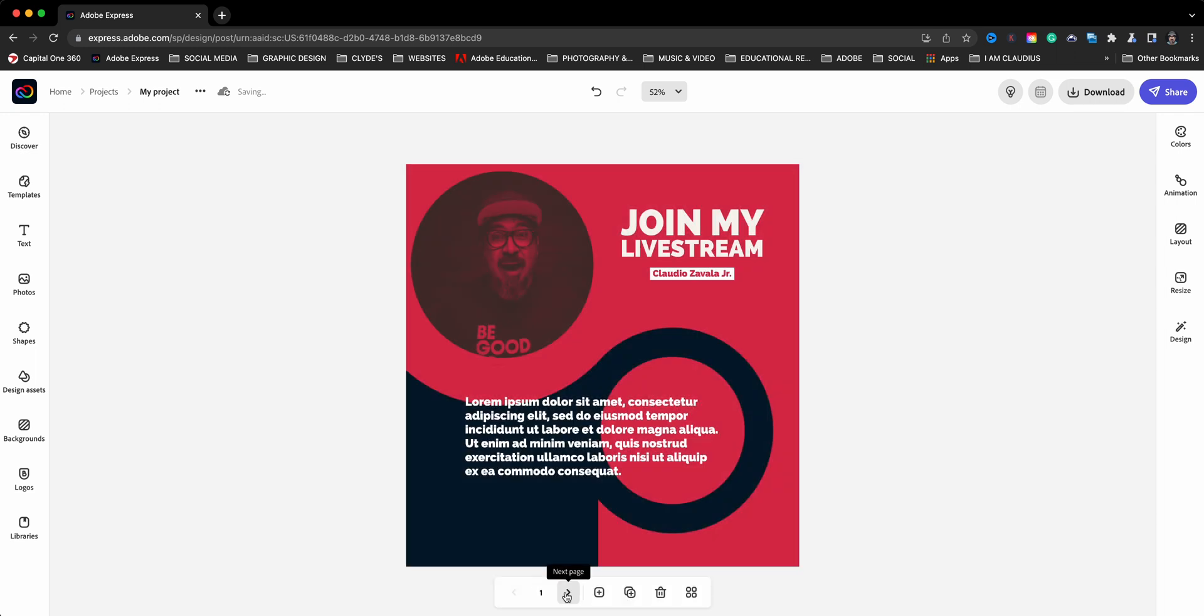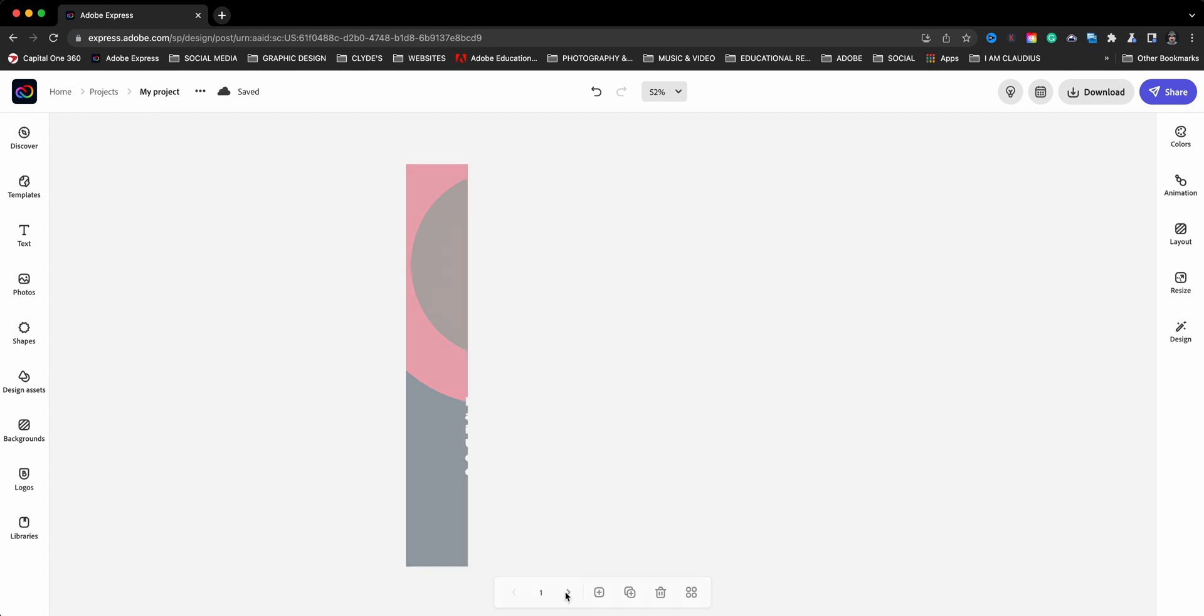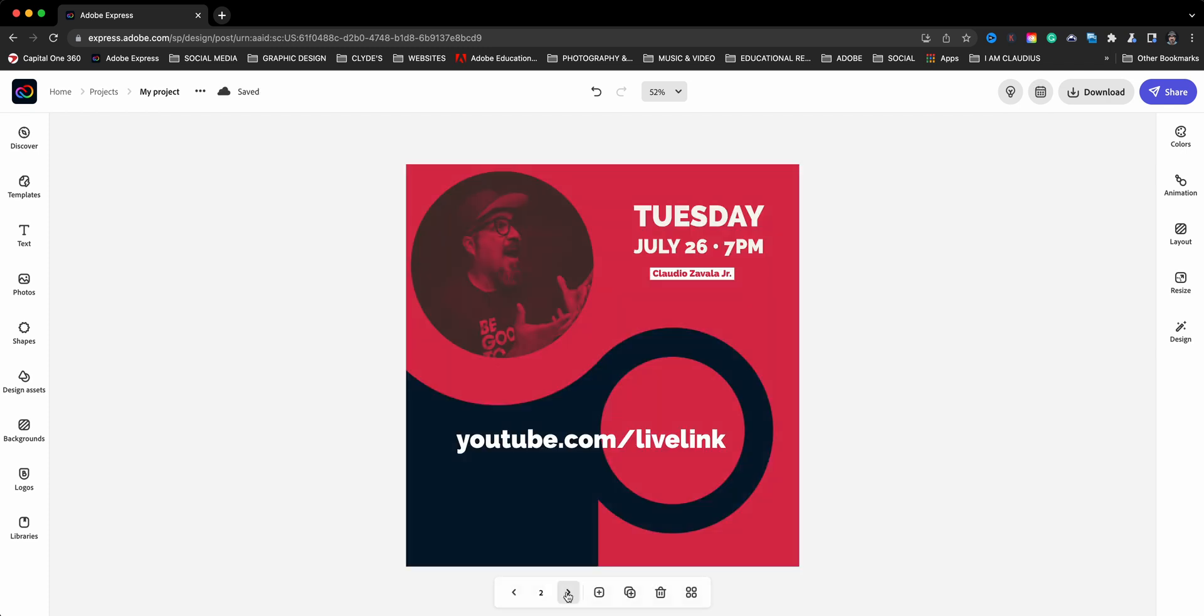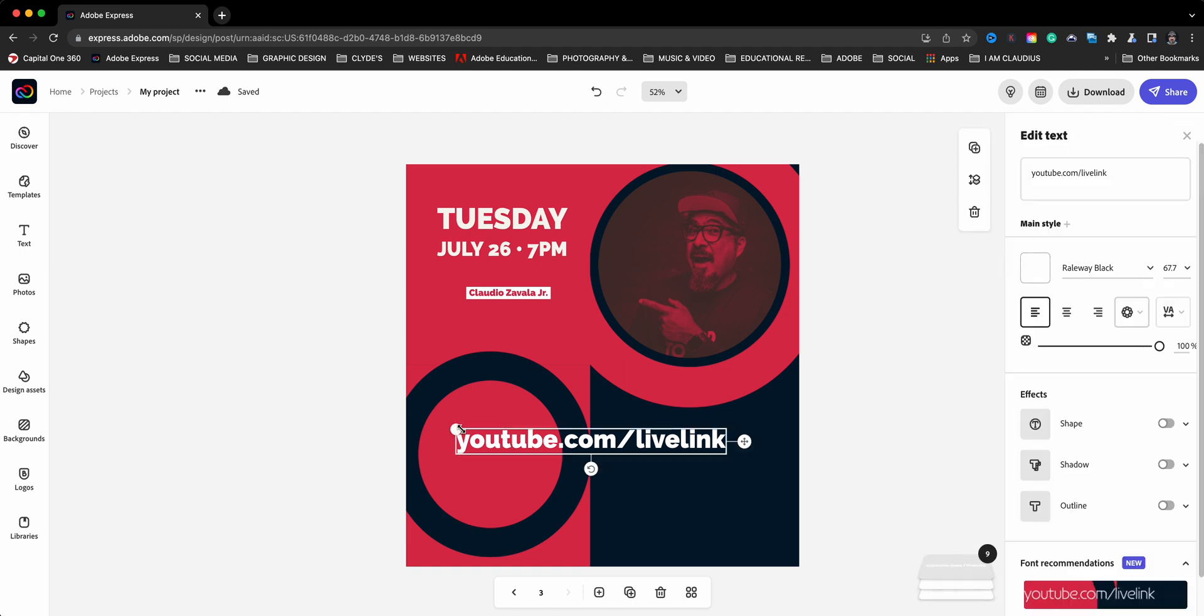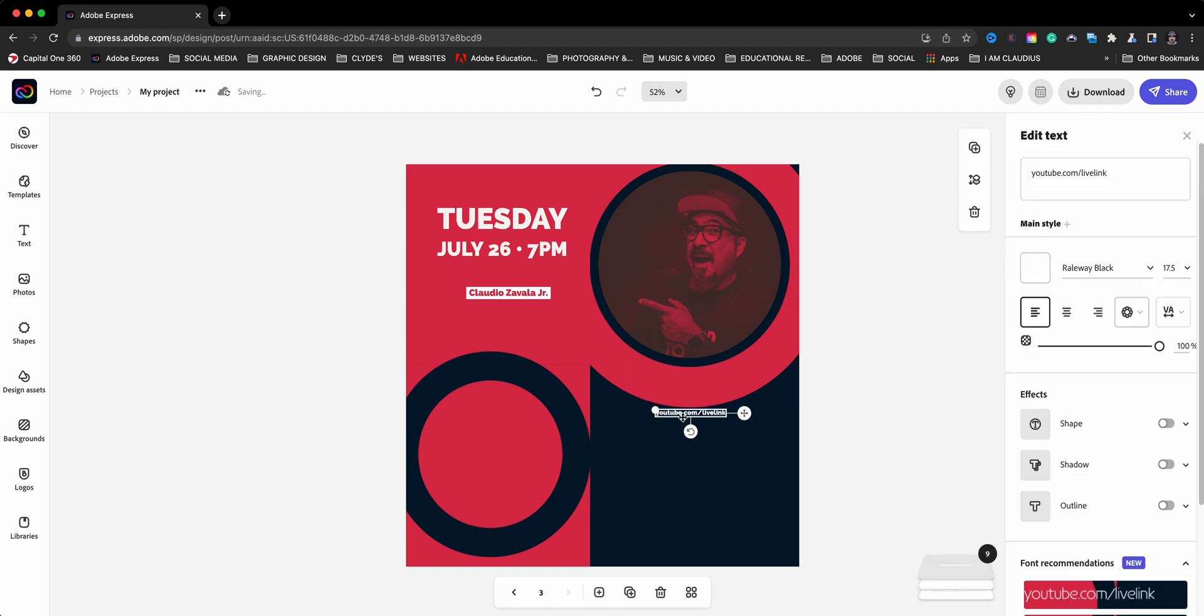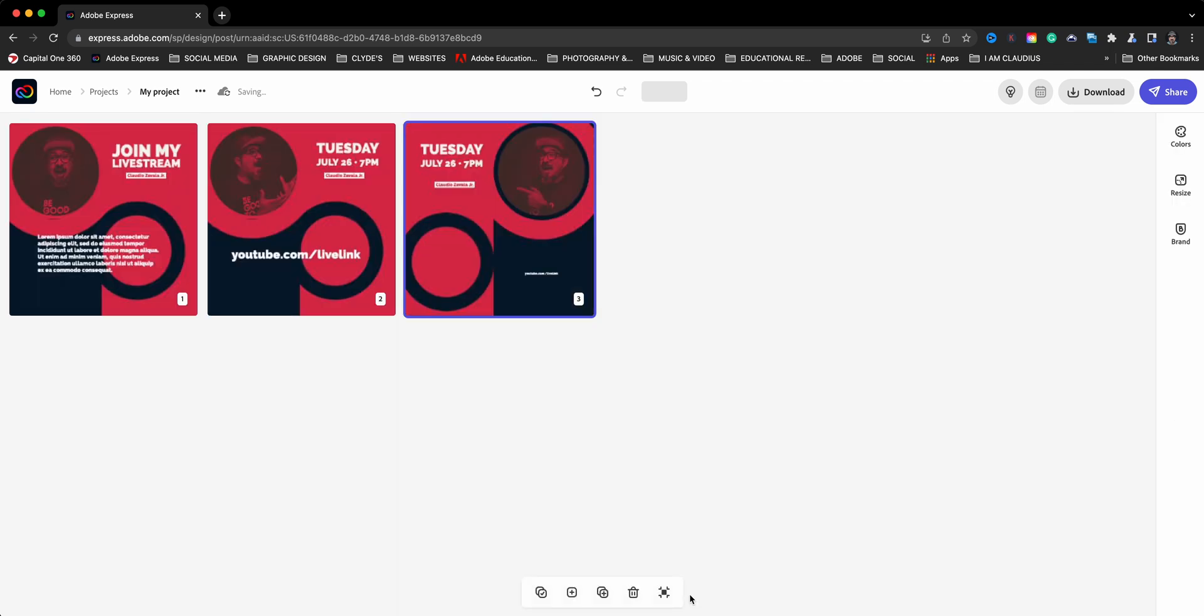I can go ahead and change all this up. And a cool thing here at the bottom, I can view all the pages at once. So as I keep adding pages, I'll be able to see all of them here. Amazing way to create multi-pages.